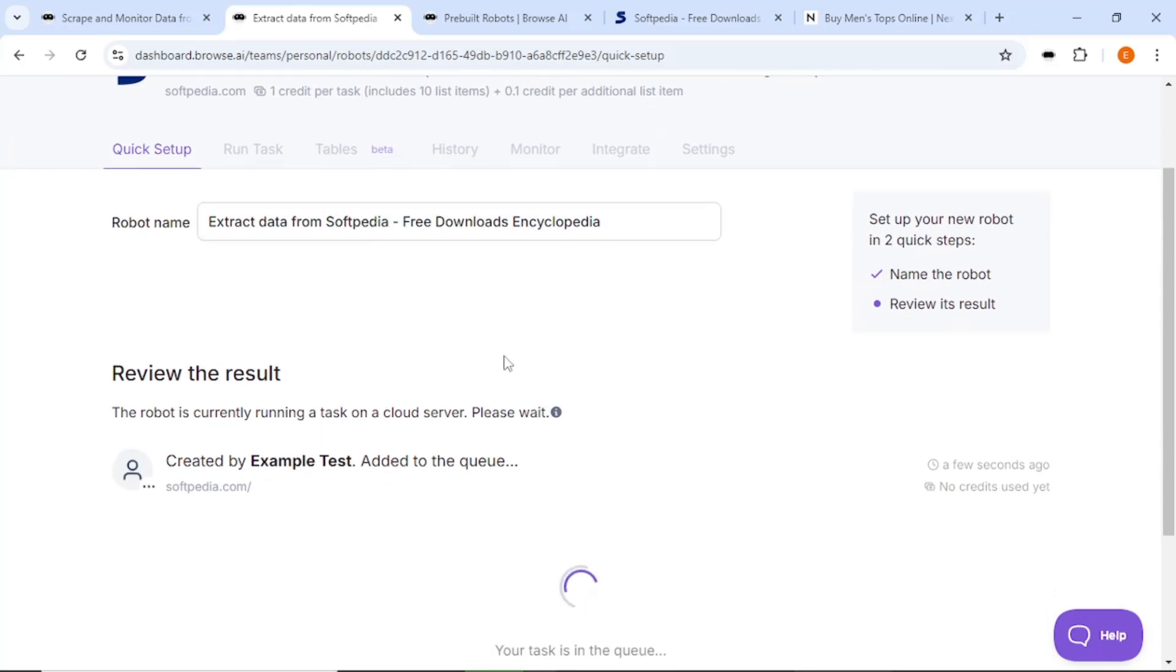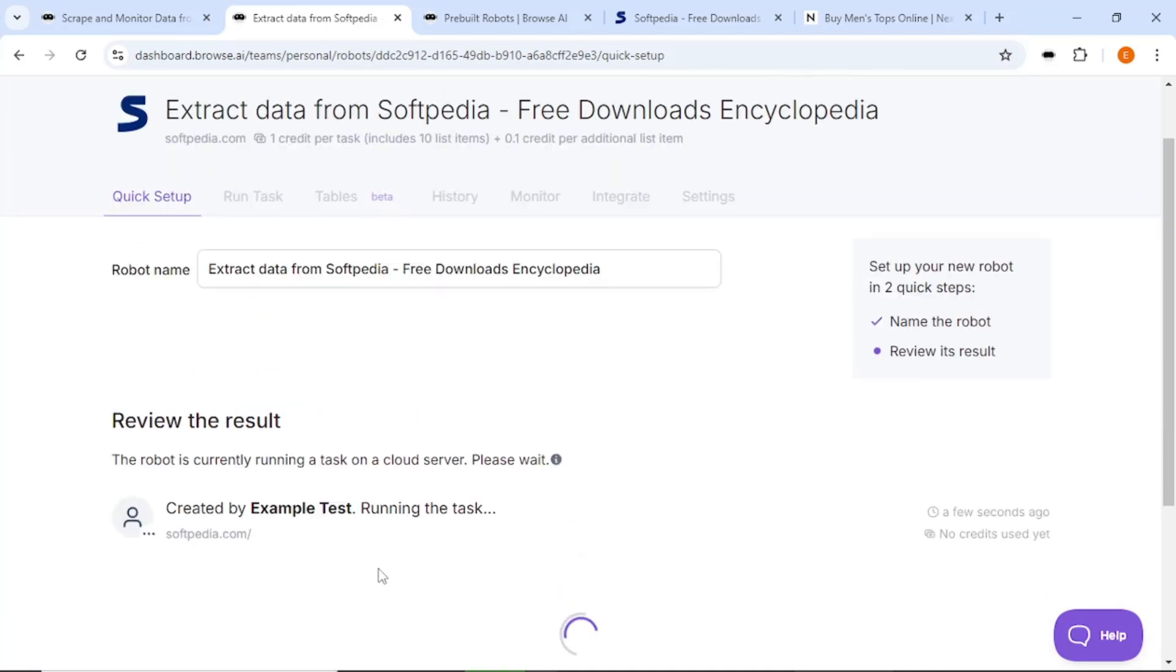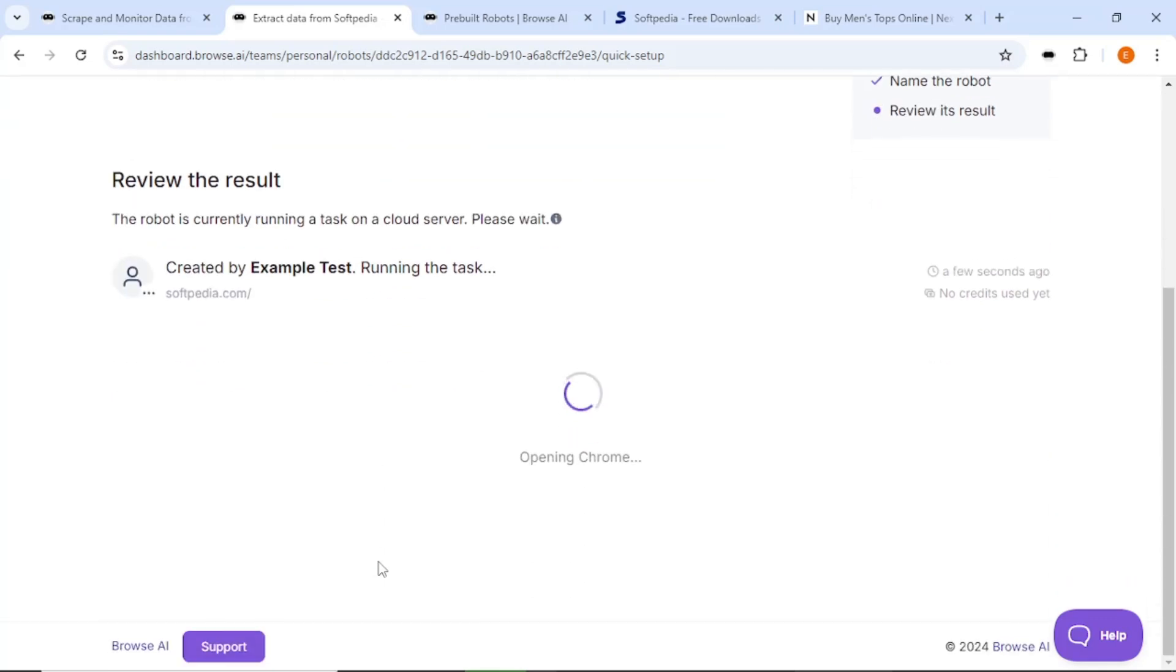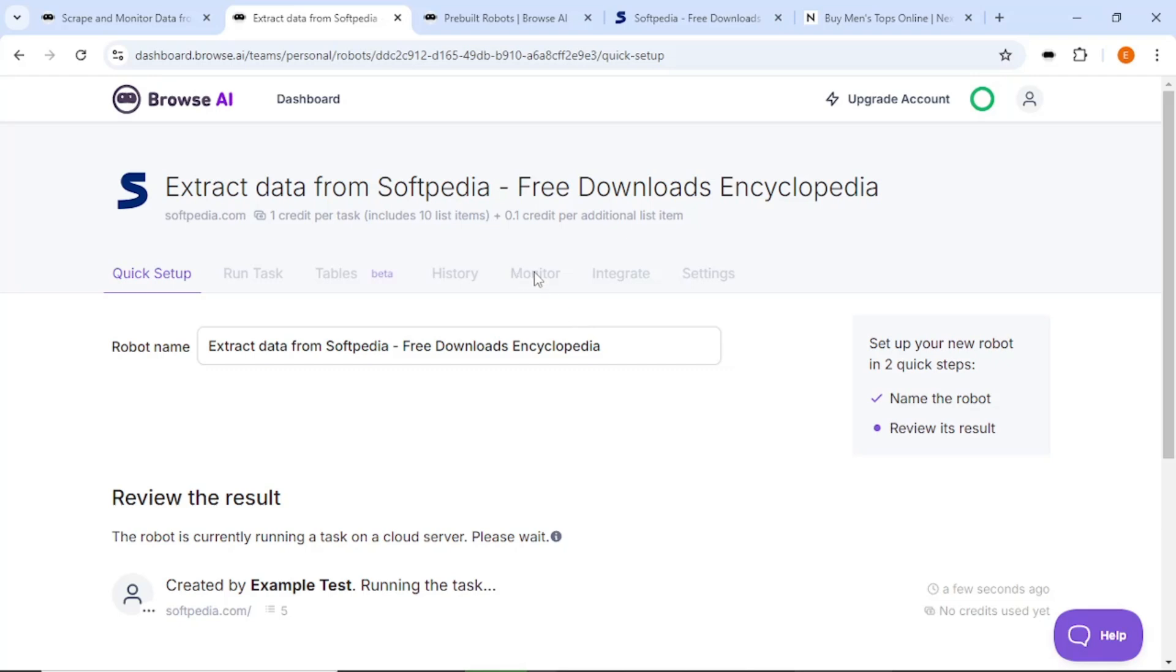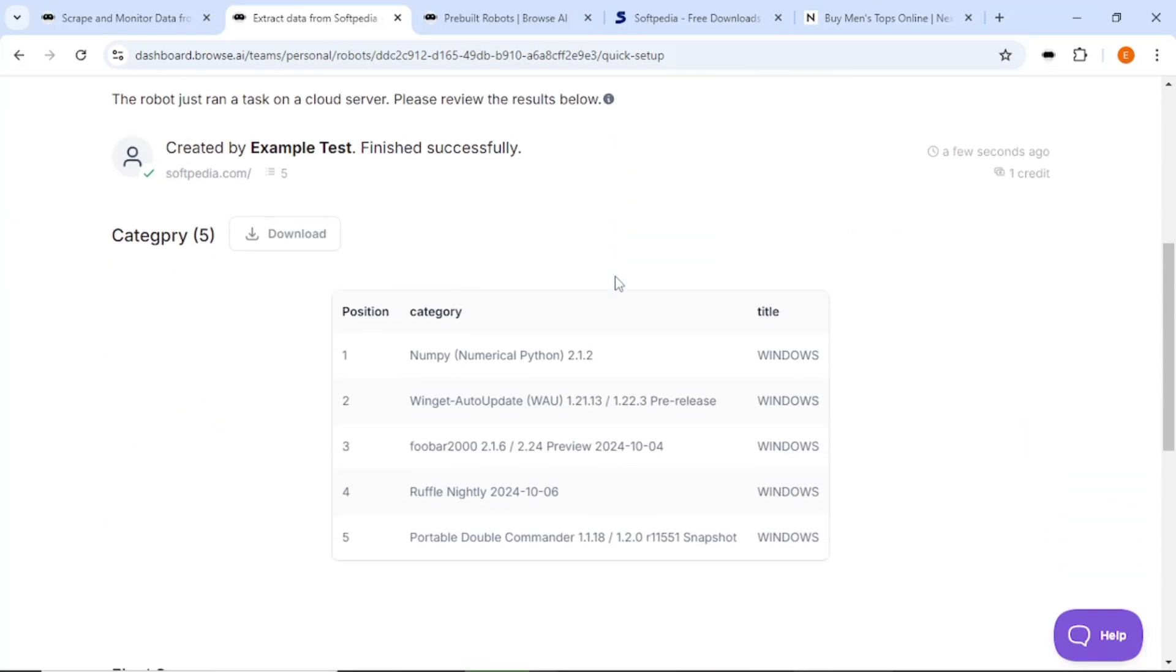Now that you have the data, you can add a monitoring option. This means you will be notified if new blog posts are added. To set this up, click Save Monitor. This will allow you to keep tabs on the website for any updates. Browse AI can also integrate with other tools like Zapier, Google Sheets and Airtable. This means you can easily export your data to Google Sheets if needed.